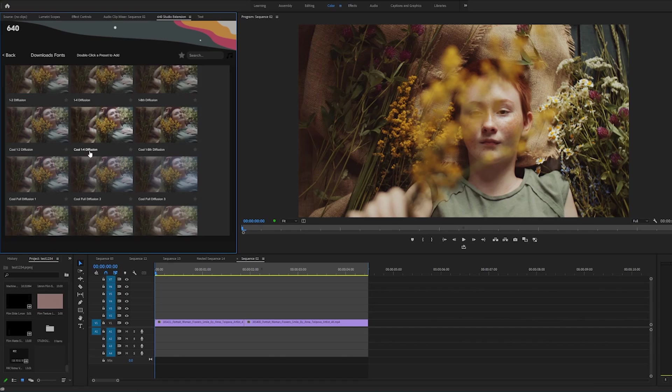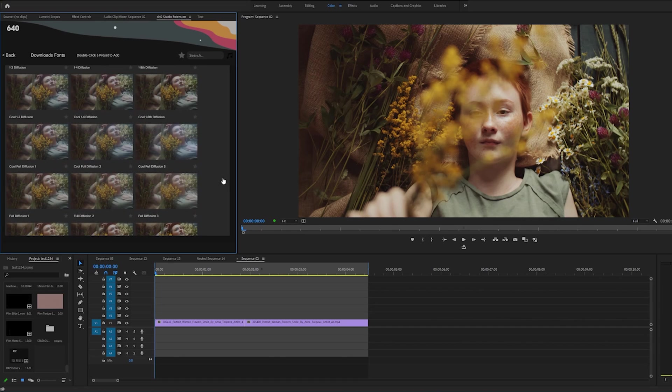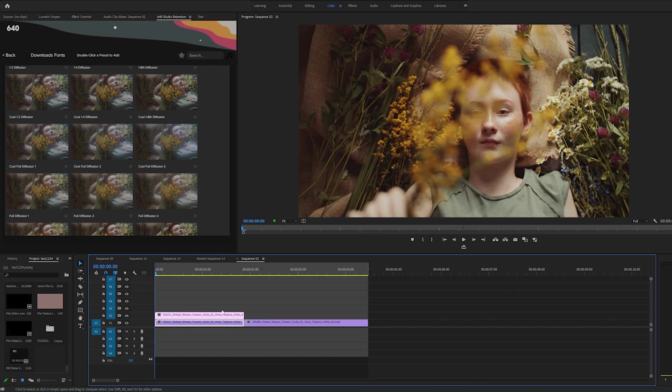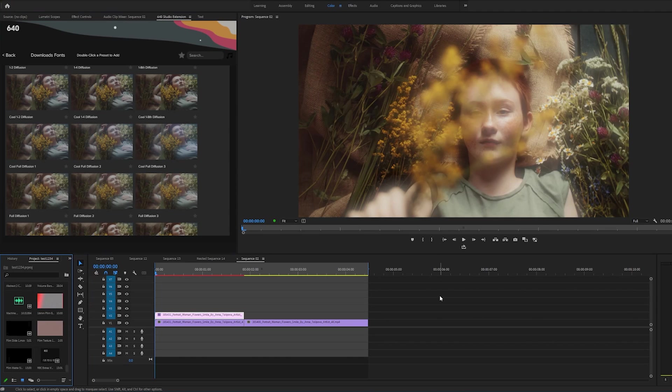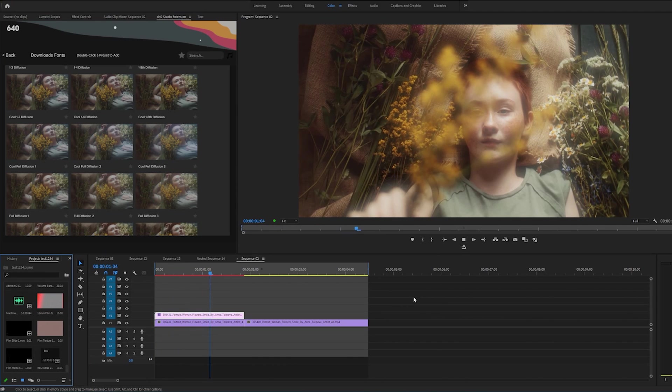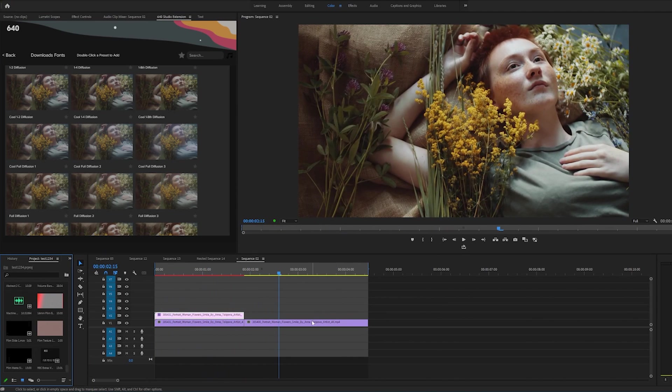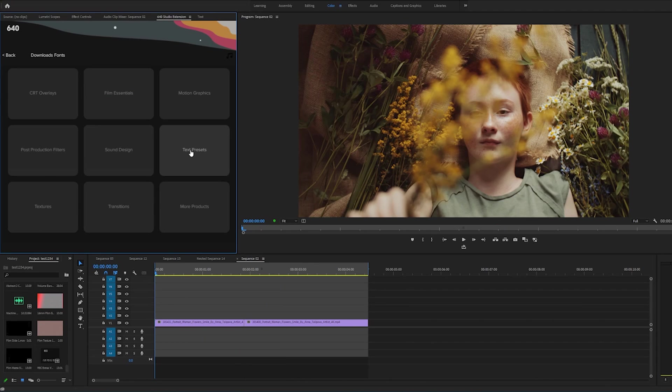Let's go to post production filters. So these are really cool misty filters that bloom the highlights, mystify the highlights. It gives your footage a really nice vintage feel. The way we apply these is basically duplicate our footage, click the footage on top, and then double click on the preset that we want. And boom, look at that. So that's just another one of those effects that we have in here.